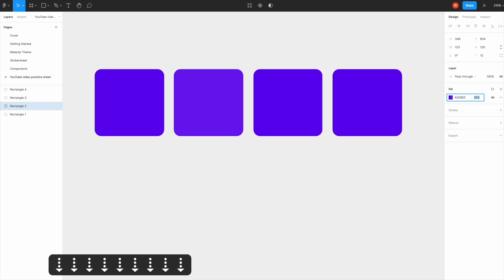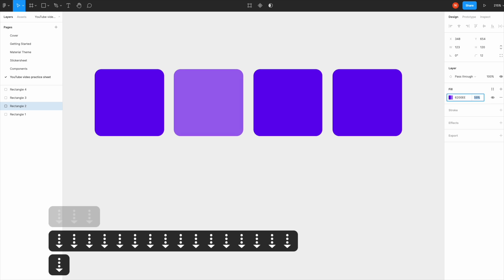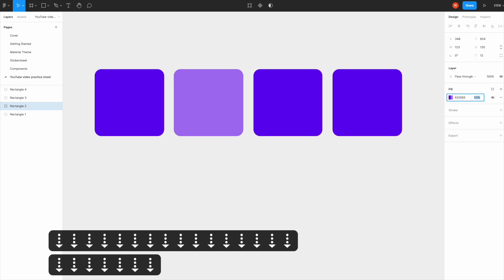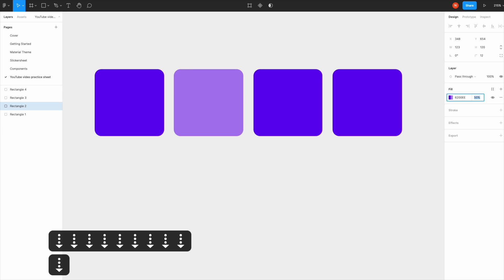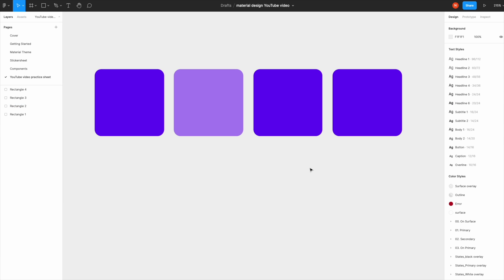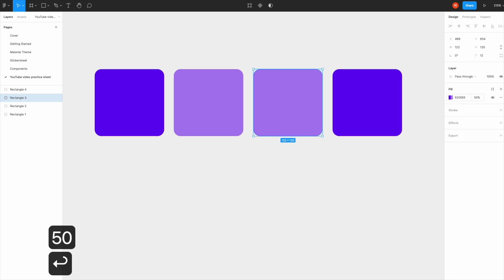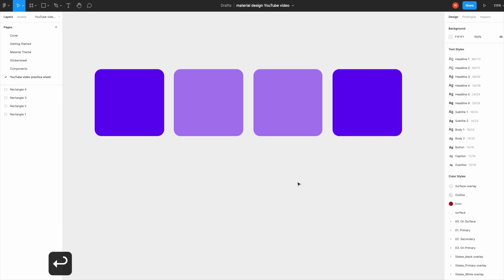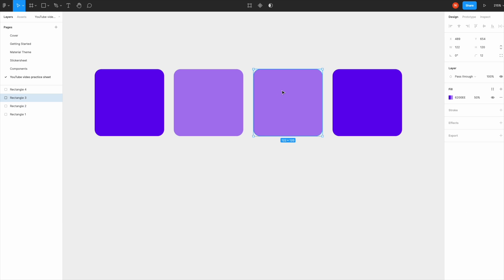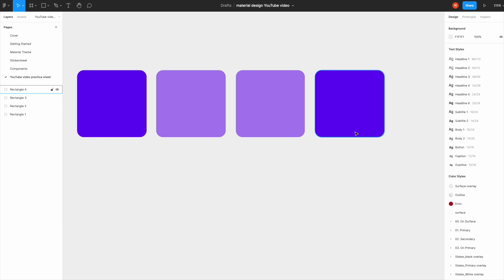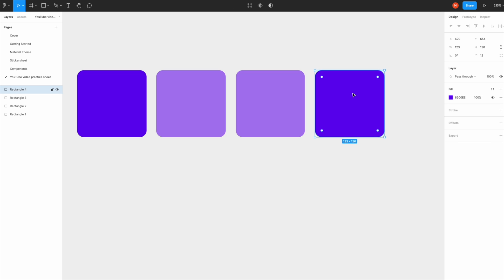The next way is you select the item, come to this panel, click here, type 50, hit Enter. And the last way is you select the item, and if you'd like to change opacity to 50, hit number 5 on the keyboard.